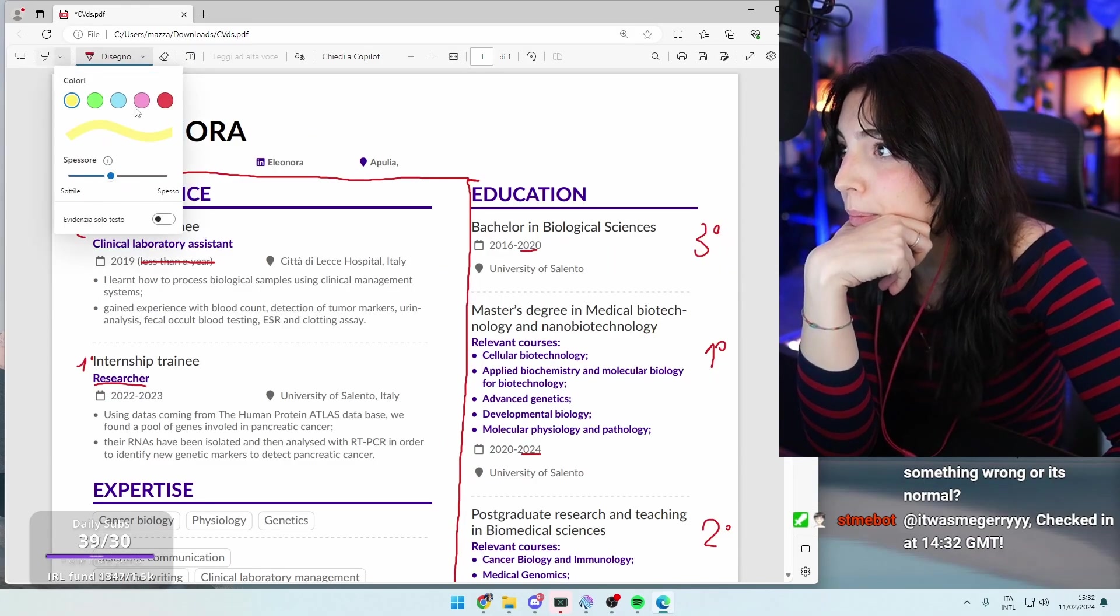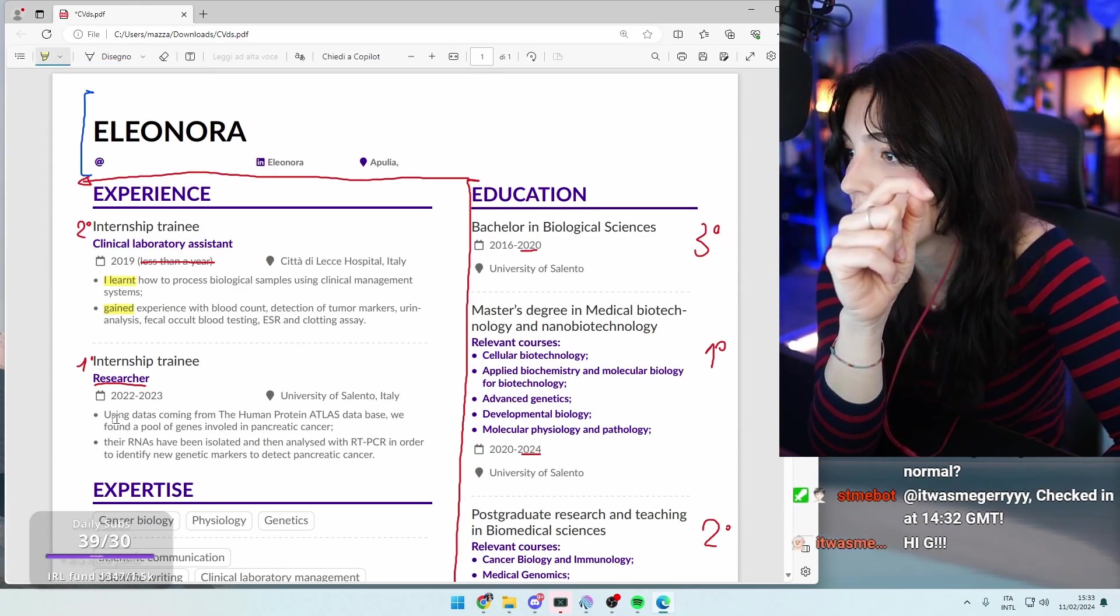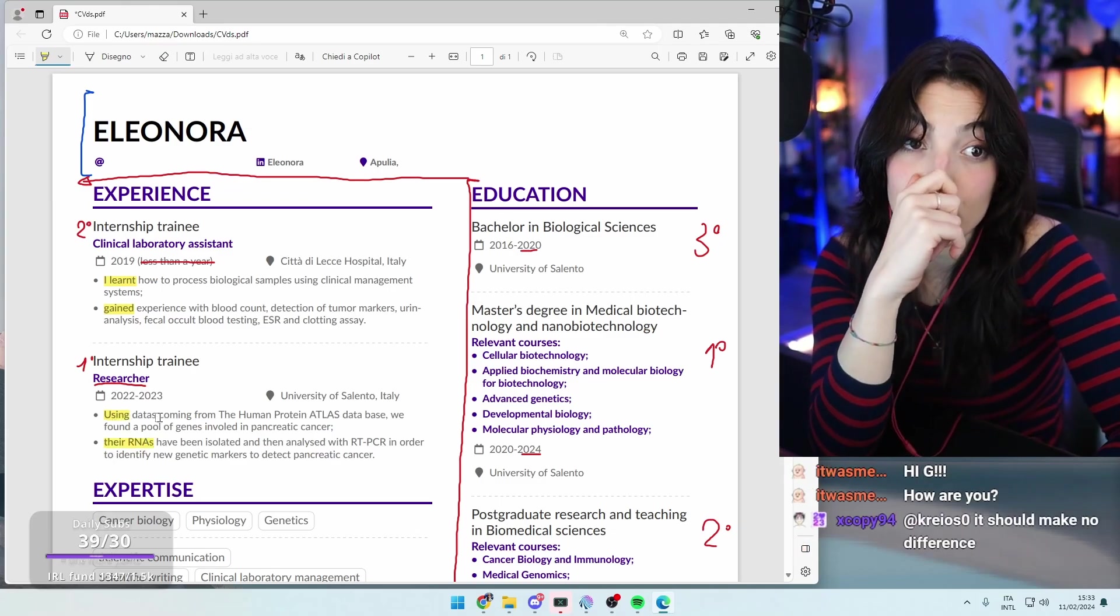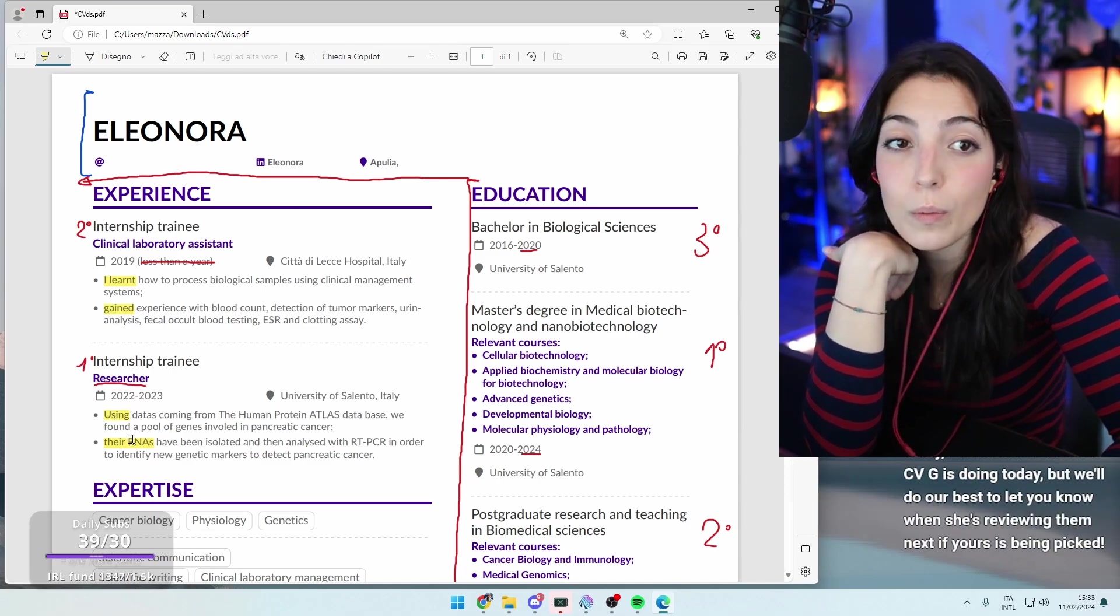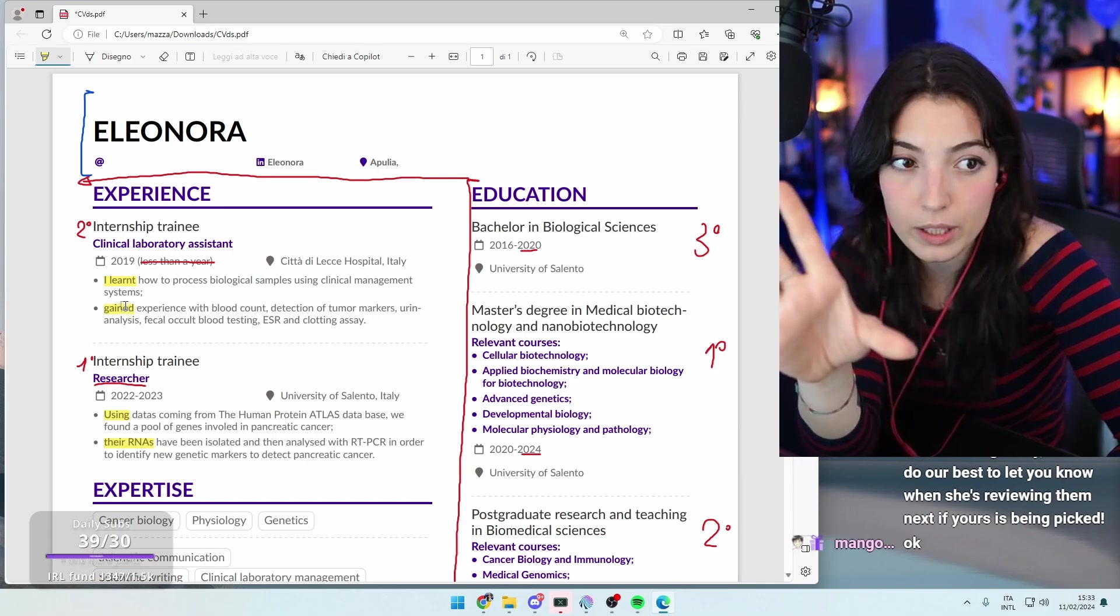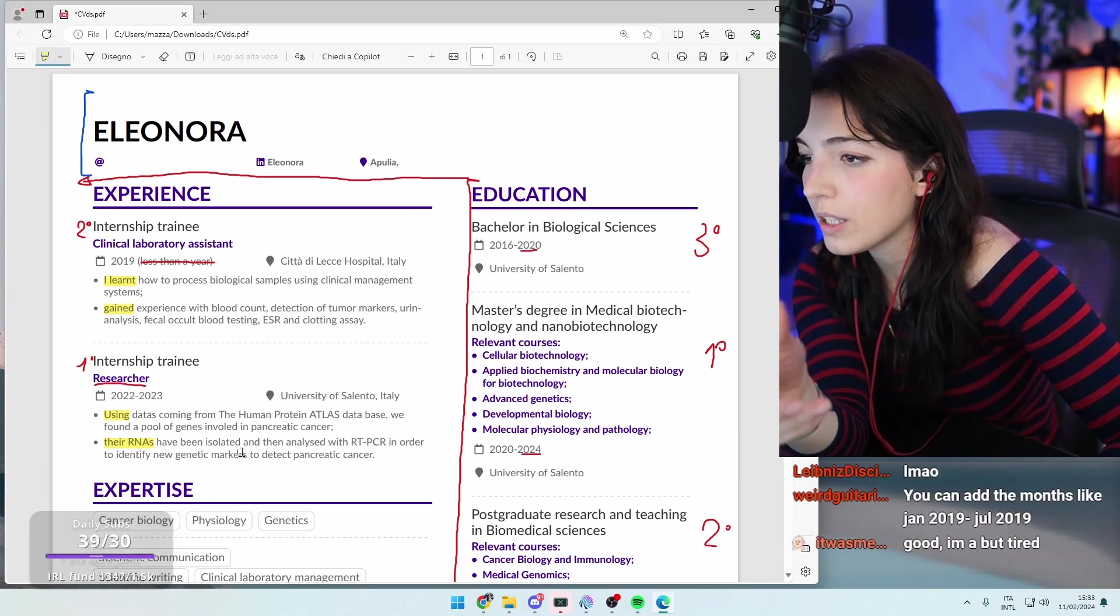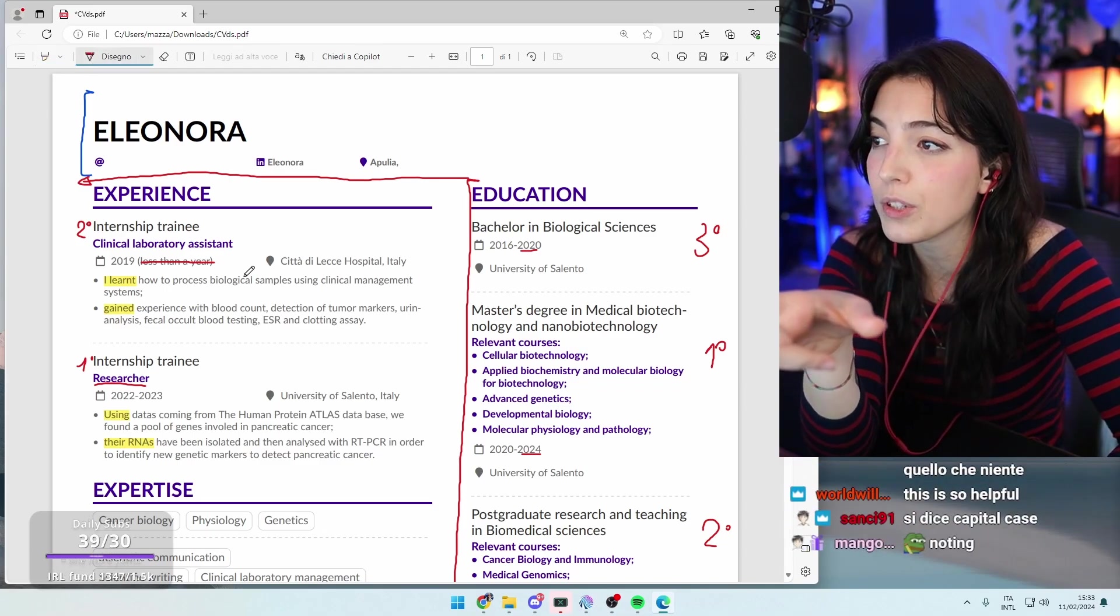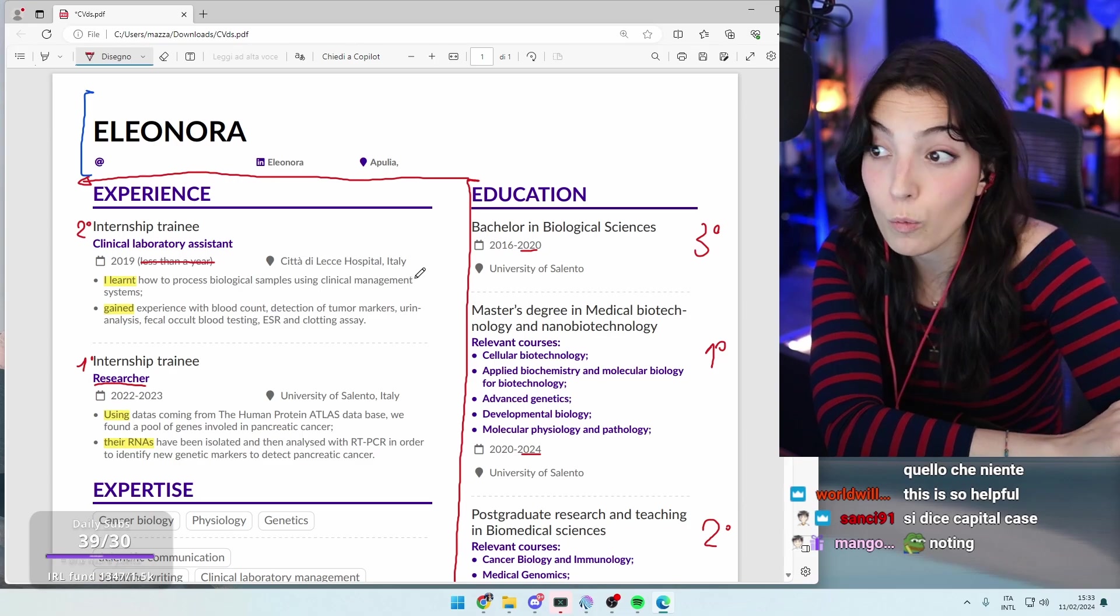But here I see a problem. So it's I learned and then gained - not caps lock G. And then using and then there are RNAs. So what we want to do usually here is we want to have the first words always with an action word, and always the same. Here it should be learned and then gained, all with caps lock the first letter, and then used. And then I don't know here but it's something. Because what we want to know here is like, we want to know what you did. So learned how to process biological samples using clinical management system. What are these management systems? Write them. Write the name of them.